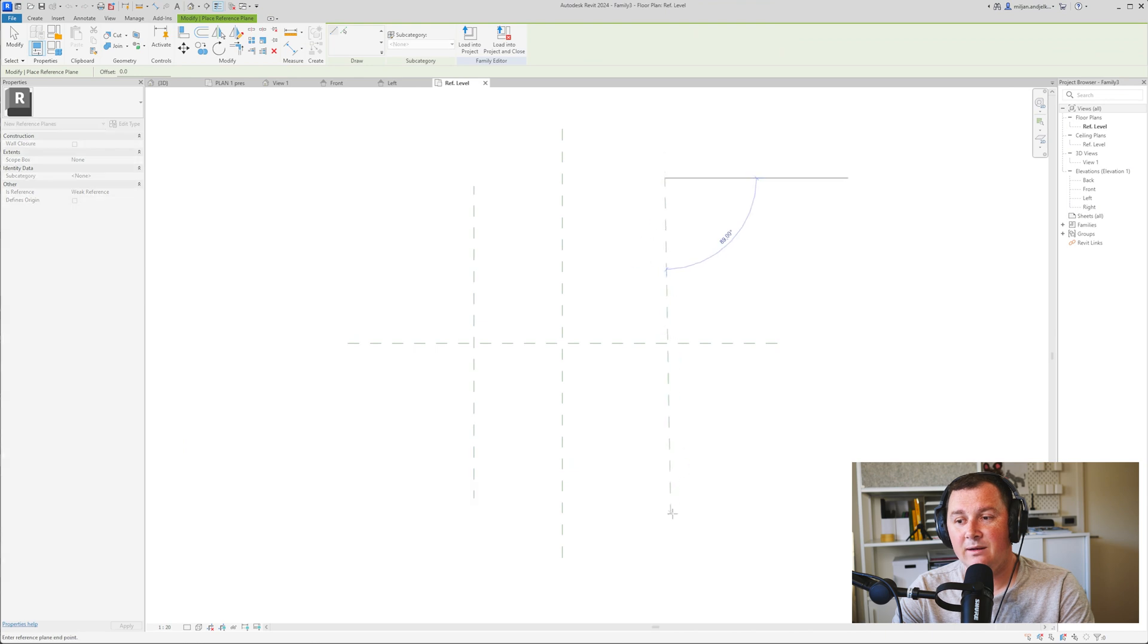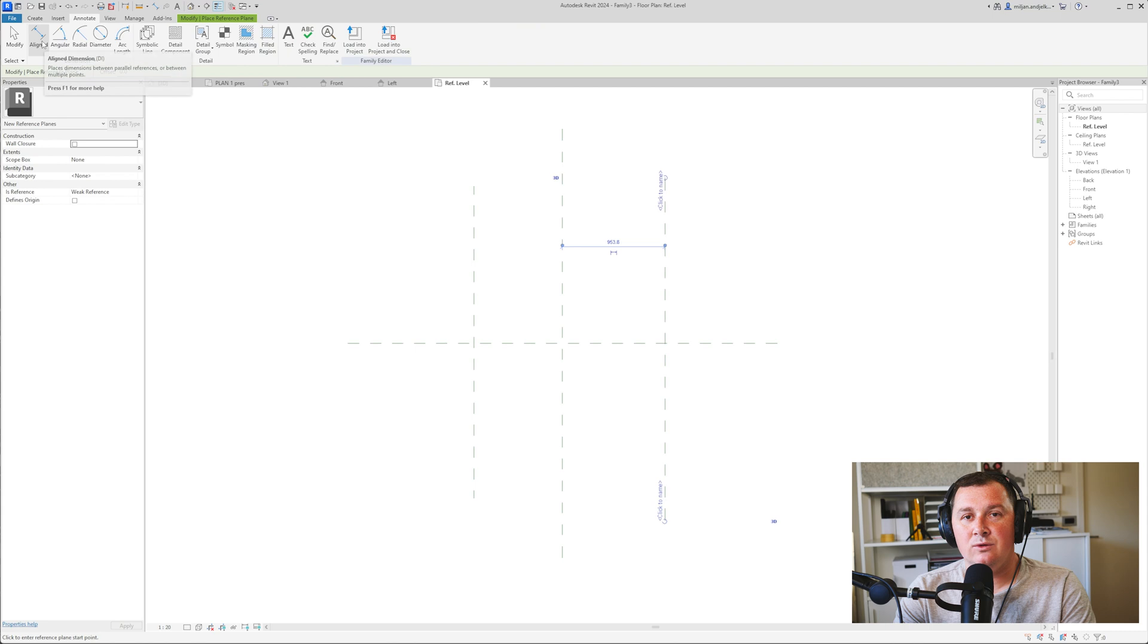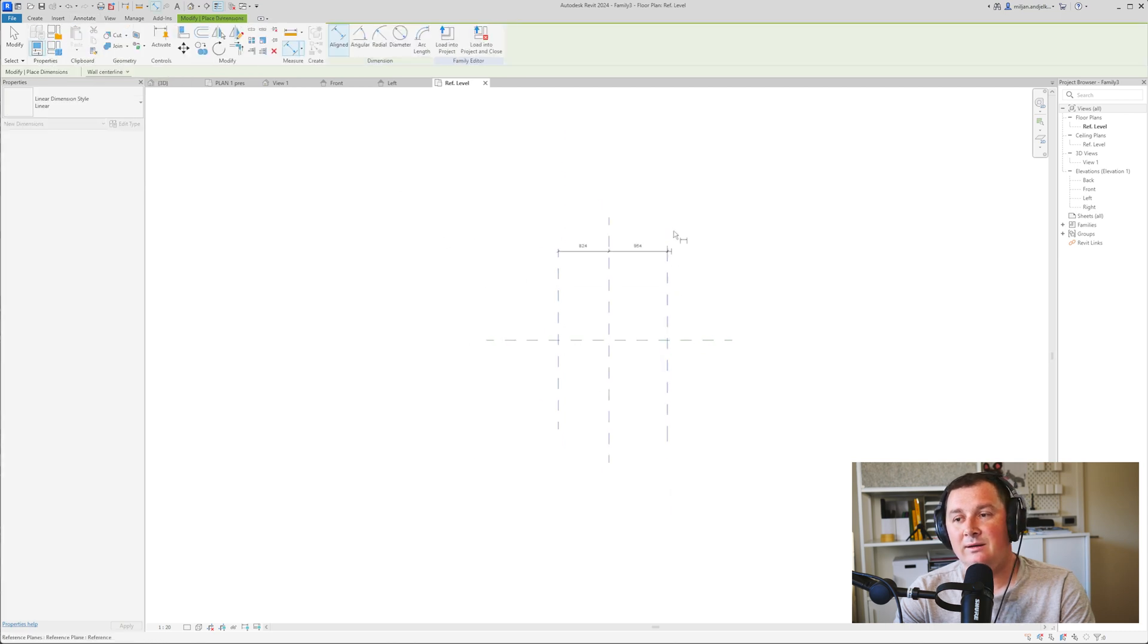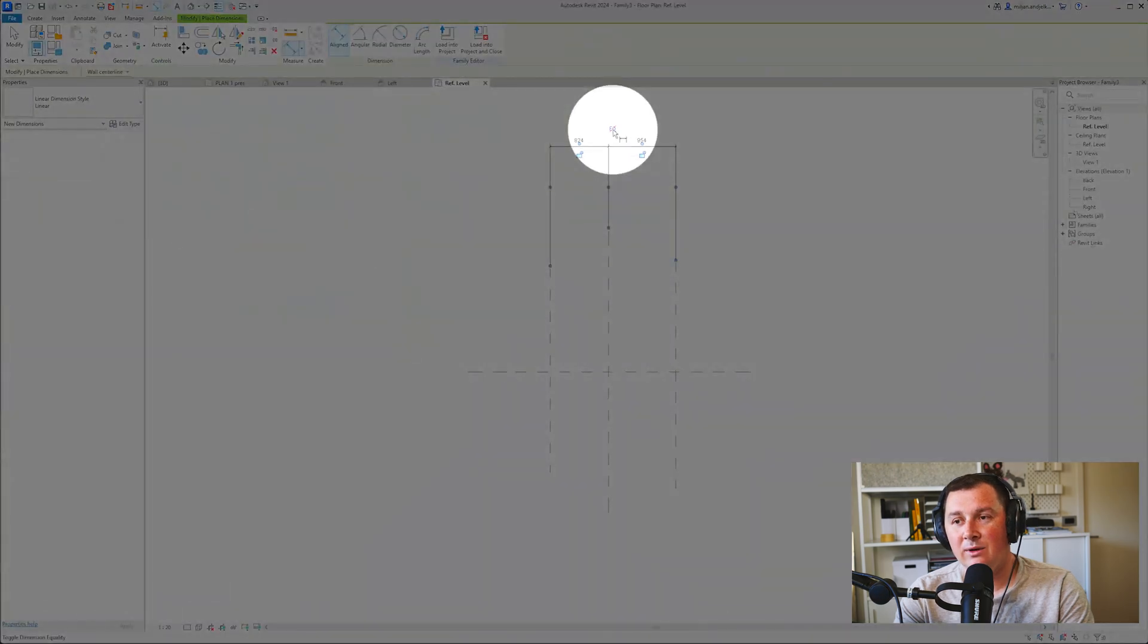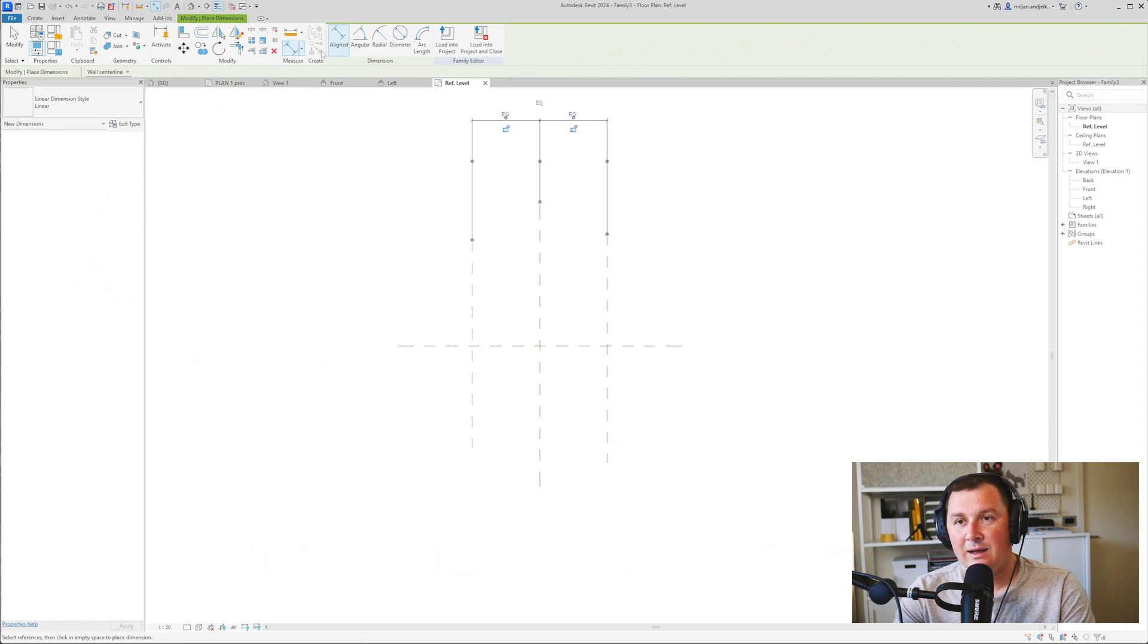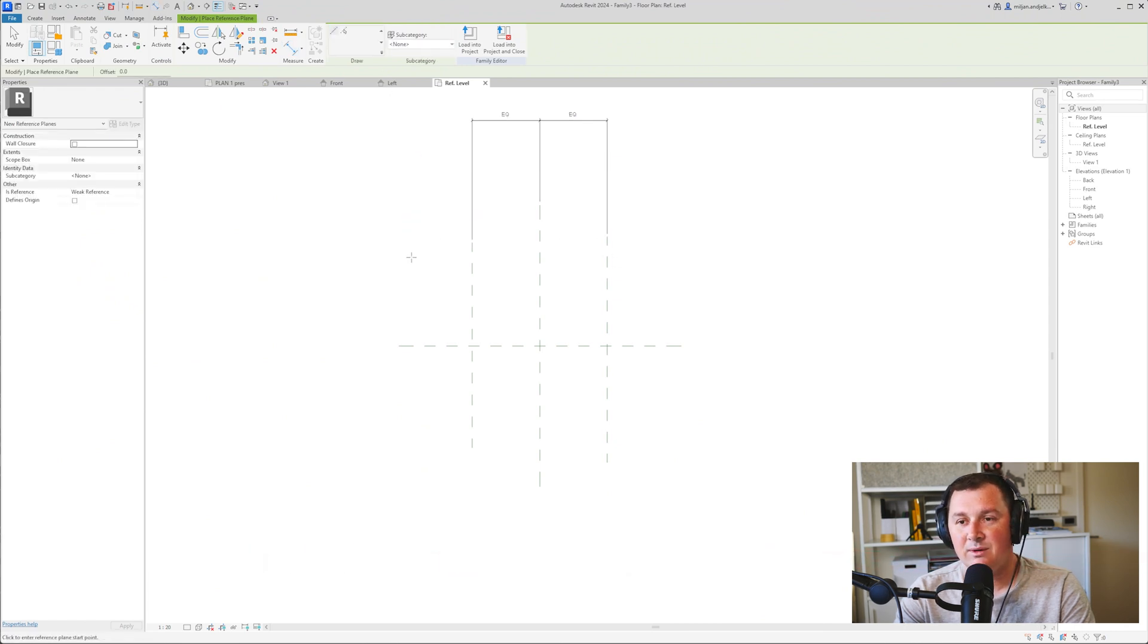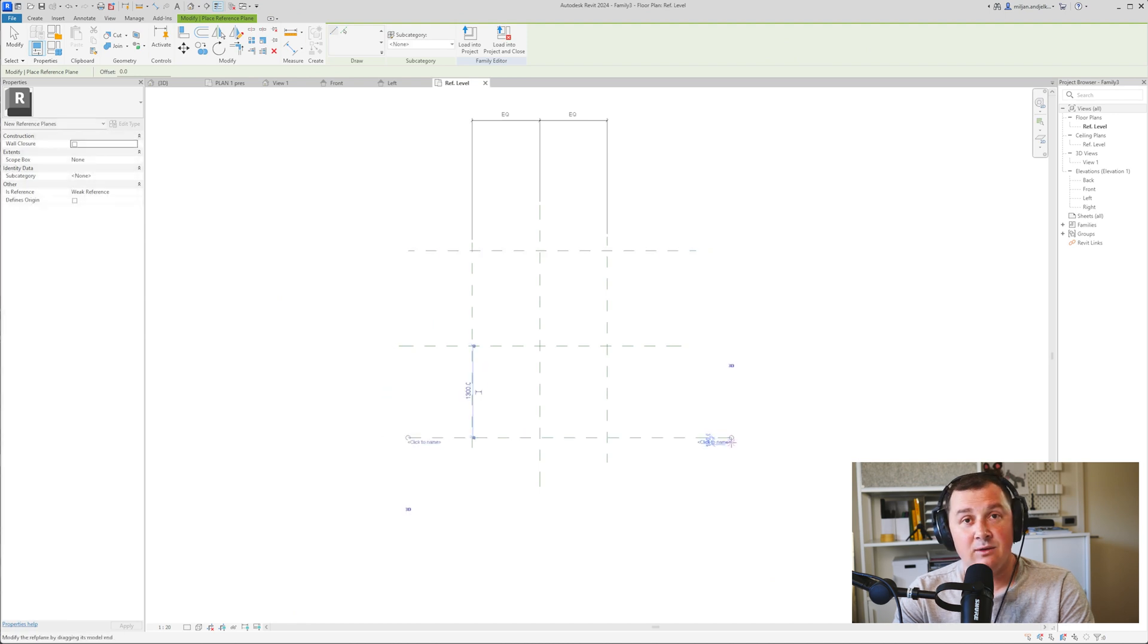I'll use the dimension tool from here to the middle one and then to the right one, and click equal to make them equal. Let's create two more reference planes and do the same.